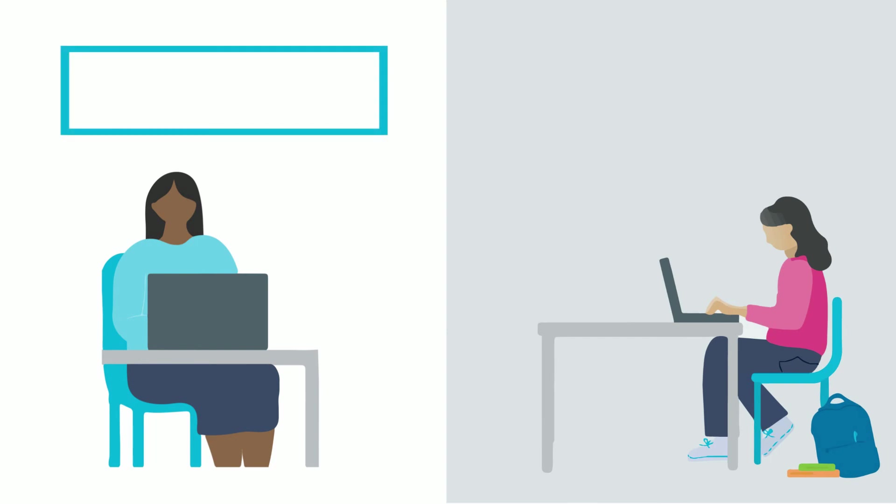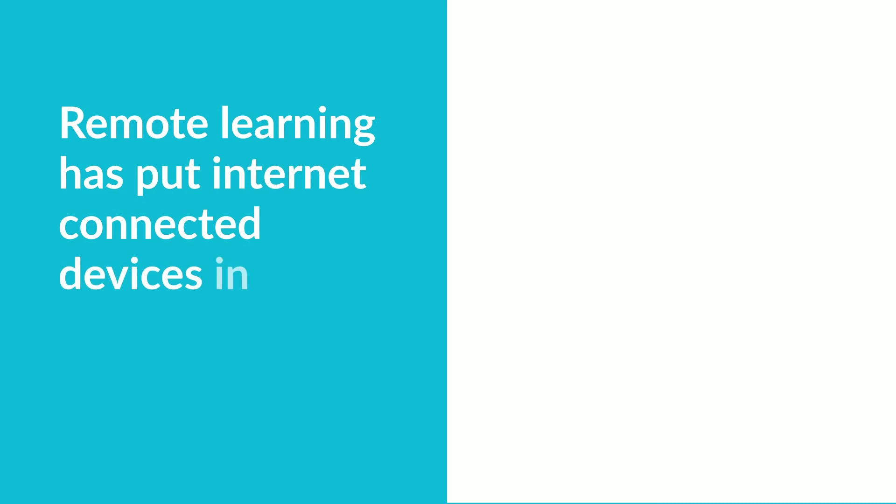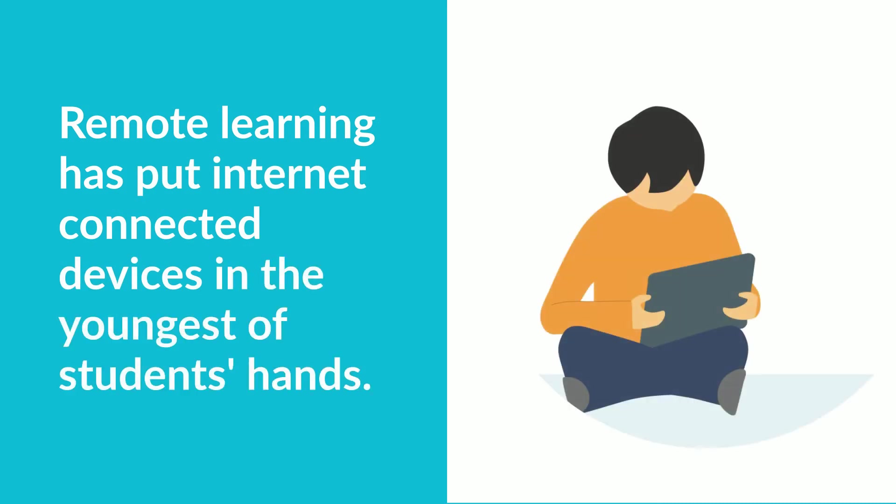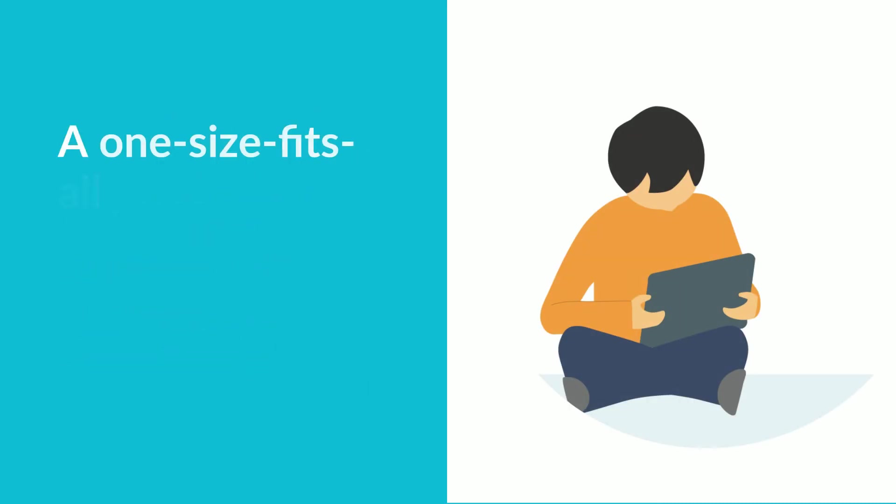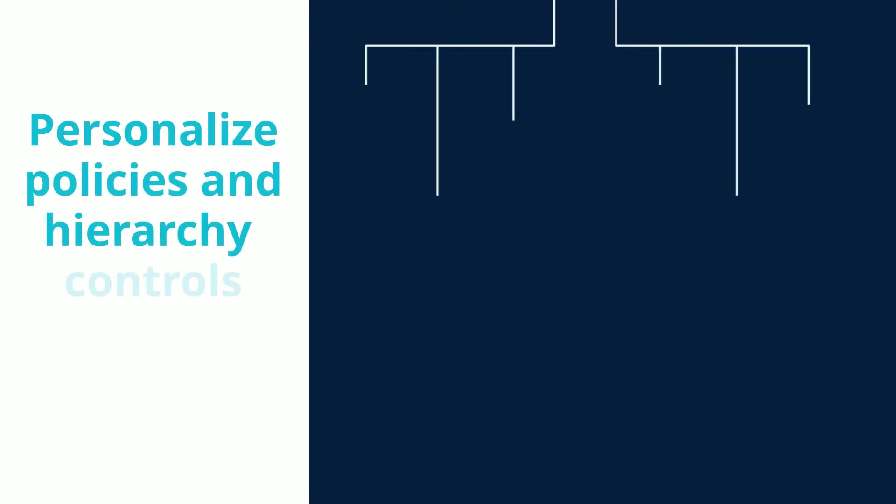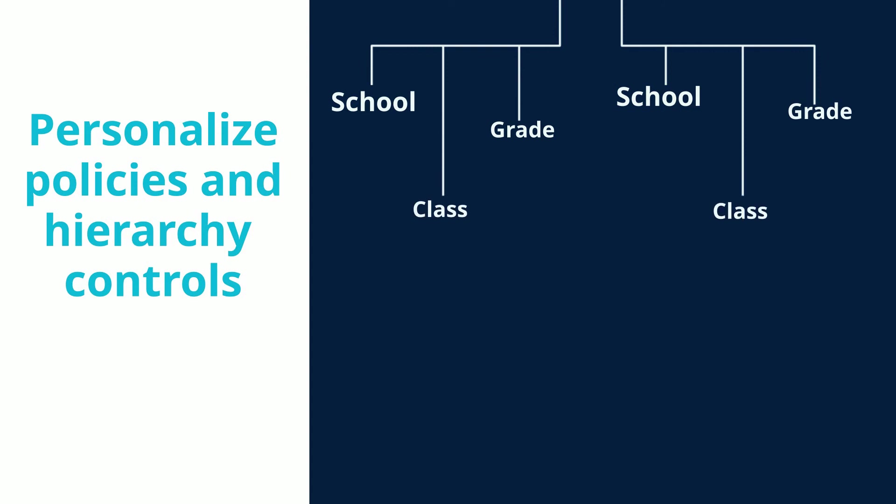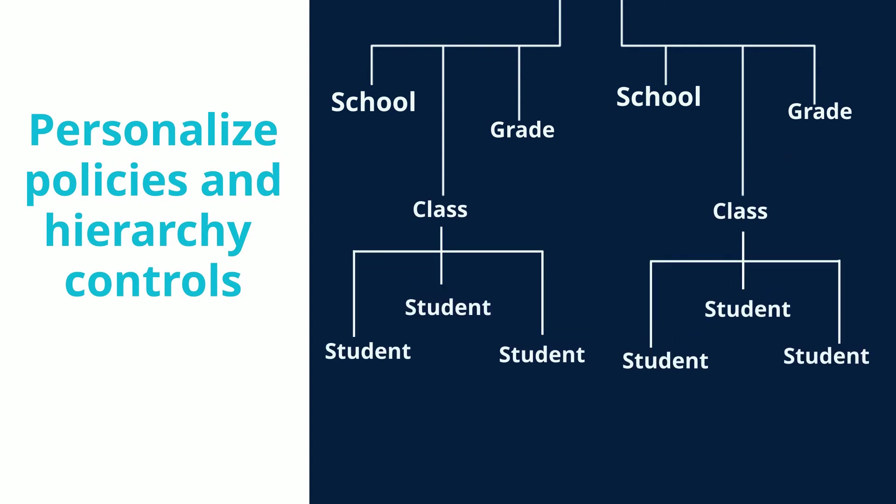Teachers can then quickly follow up with students who may be slipping between the cracks during distance learning. The need for remote learning has put internet-connected devices in the youngest of students' hands, and a one-size-fits-all web filter simply won't work. Luckily, Lightspeed makes it easy to personalize policies by school, grade, class, individual user, and even time of day.